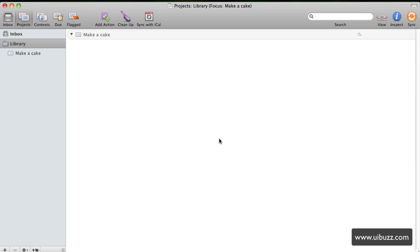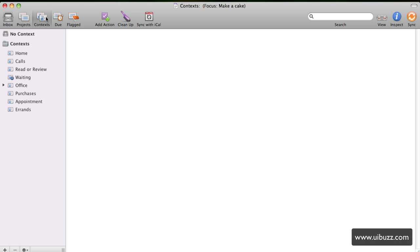Here we are in OmniFocus. I have this empty project called 'Make a Cake' with nothing in it at the moment. If I go over to the context and click on Errands, you'll see that's empty too. So we have those ready to go.